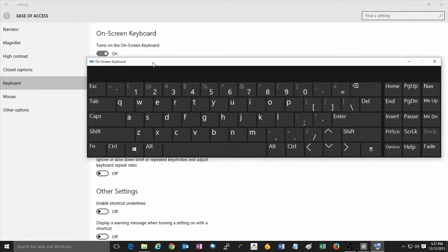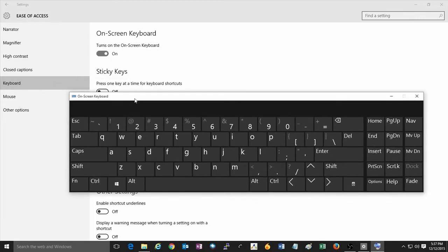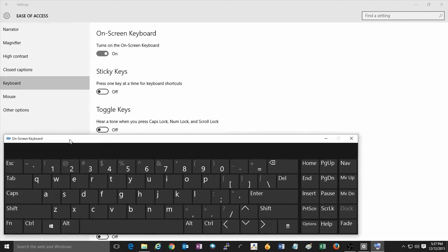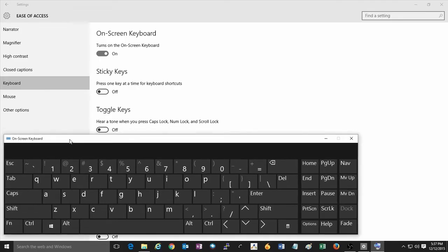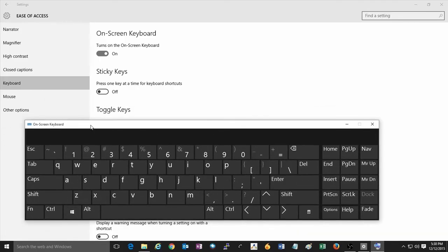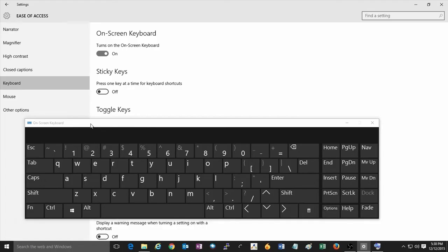Here you can move the on-screen keyboard around by dragging it on the top on its title bar where it says On-Screen Keyboard, and you can move it into a position where it is more suitable for use.